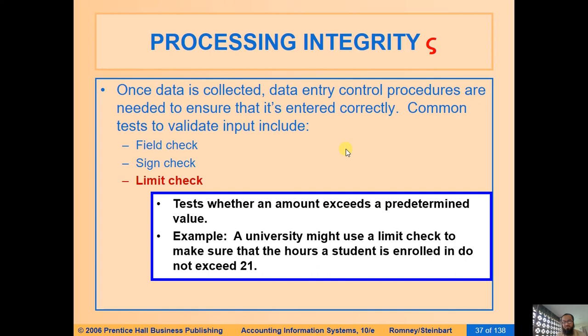There can also be a limit check — a maximum limit for which data input is allowed. For example, if students are enrolling in courses, the maximum allowed might be six courses. In a SAP system, if you post an accounting entry in FB50 for 5 million US dollars, the system will pop up an error that this exceeds the authorized limit. In our system the maximum limit was around 100,000 to 500,000 dollars.